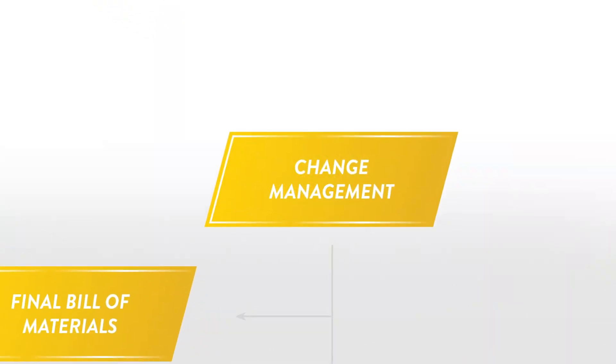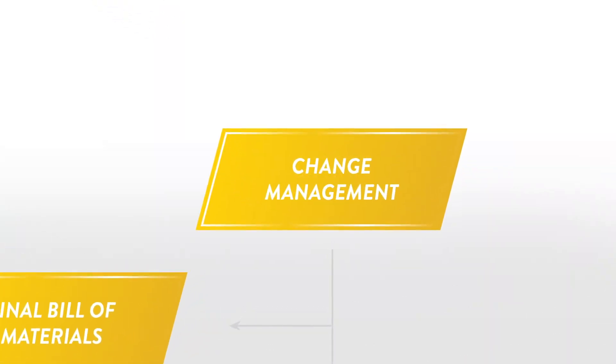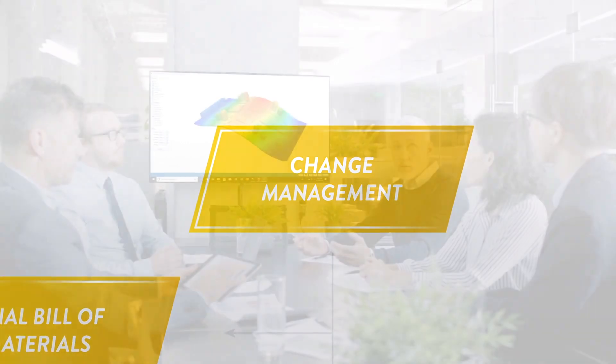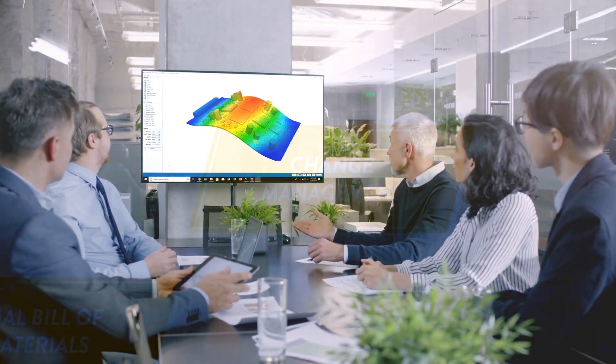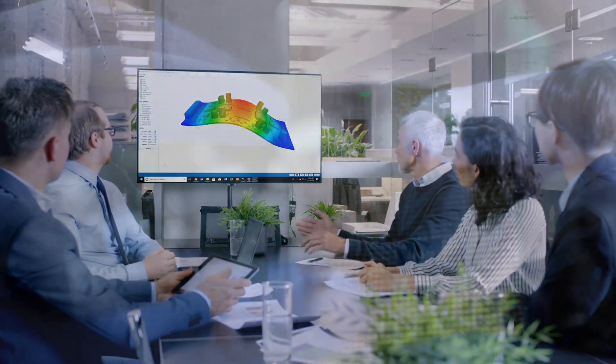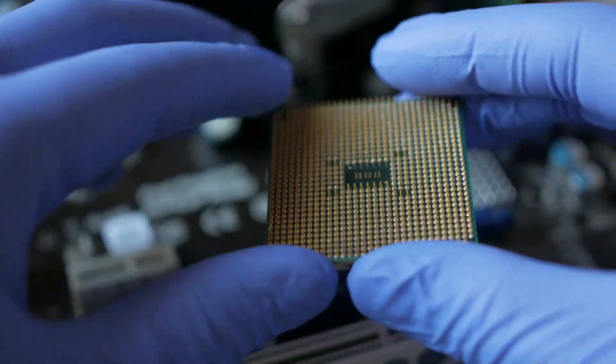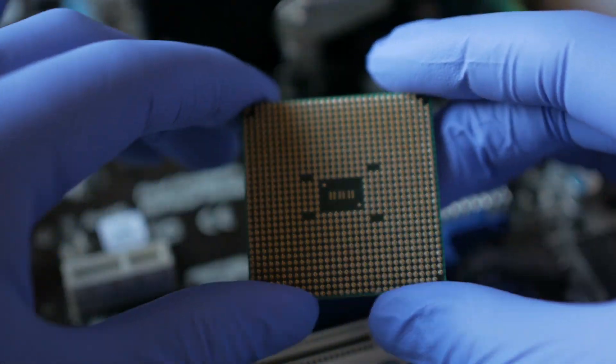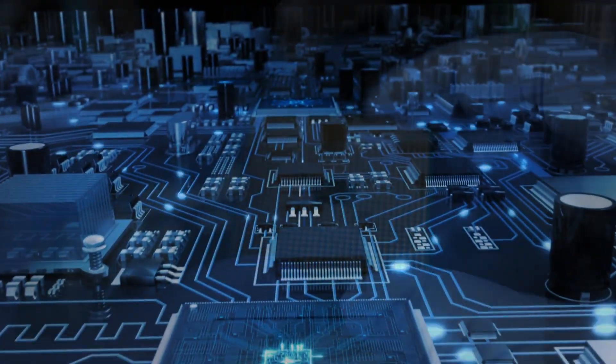Finally, in the change management stage, ANSYS SHERLOCK helps identify new suppliers, their best components, and strongest capabilities.